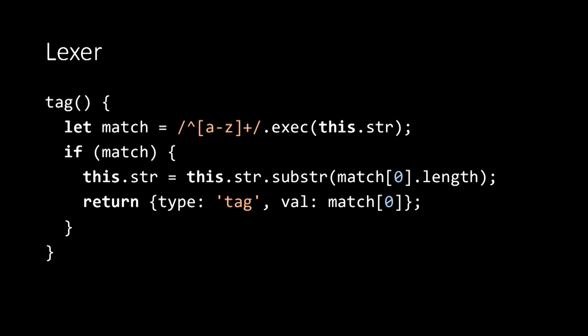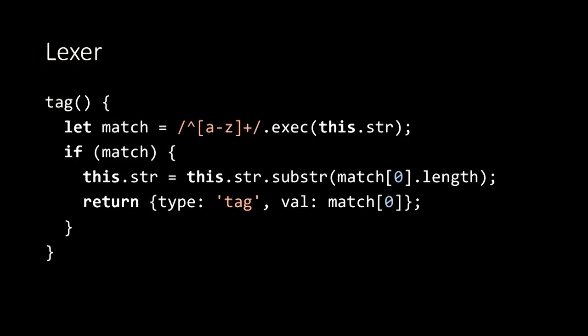We're going to write a function for each type of token. So in this case, we're looking at the tag function, the function that parses tag tokens. Each of these functions is going to have broadly the same structure. They start by matching using some kind of regular expression, the remaining string of text, what's left of the code against some expression. If that expression matches, they consume that text so that future tokens come from the remainder of the string. And then they return some token to represent the part of the text that they've parsed.